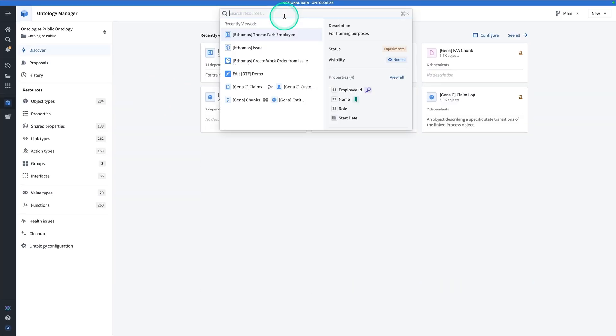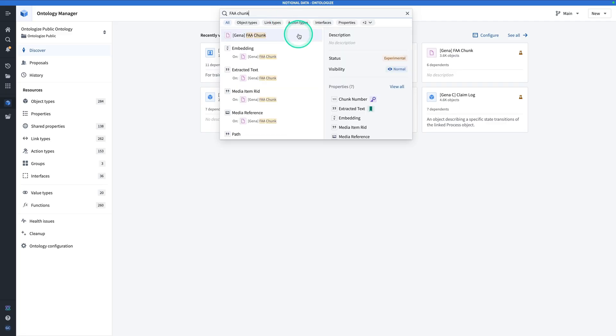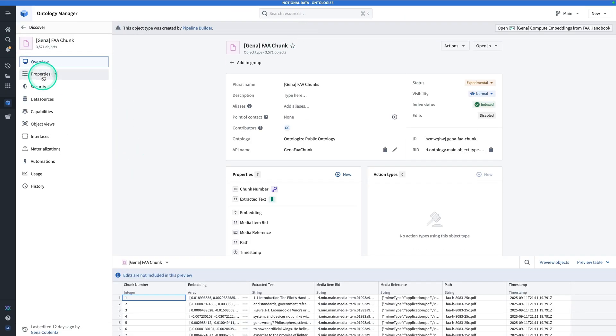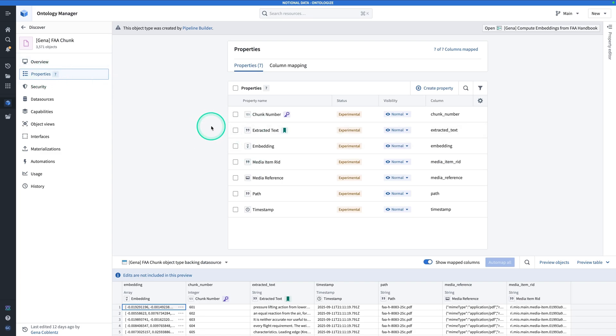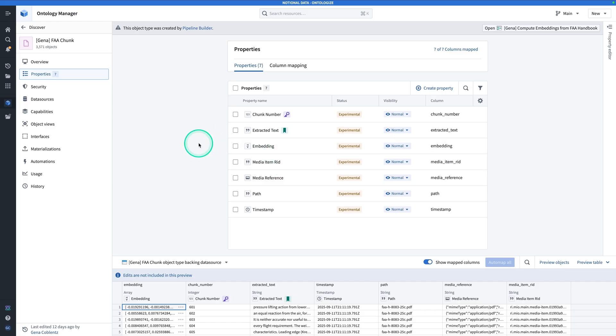The object type that you're going to need is called something like FAA Chunk. If you click on FAA Chunk and look at Properties, you should see that you have a property called Extracted Text and another property called Embedding. You will need both of these properties to participate in this exercise. You don't have to use this exact object type. You can use any sort of object type that has a plain text property, something like Extracted Text, and an Embedded Vector property. So if you haven't completed that video yet or don't have some sort of chunk object type ready, make sure you go ahead and watch that video, build those assets, and then you can participate with this exercise hands-on.